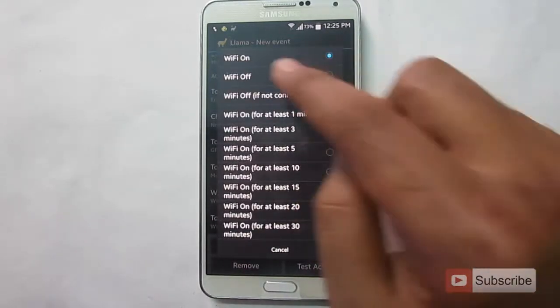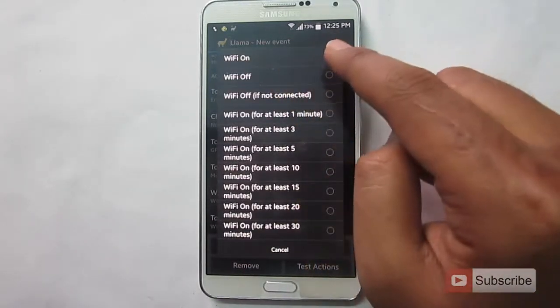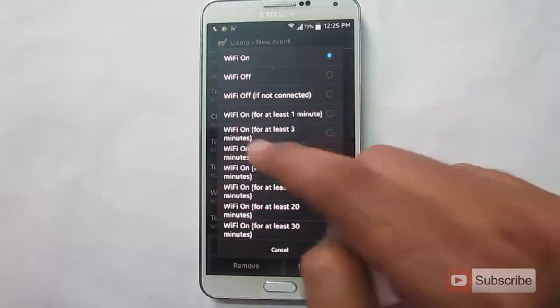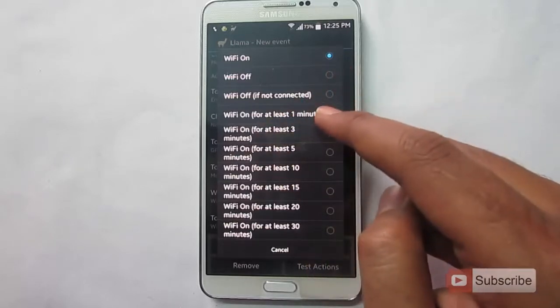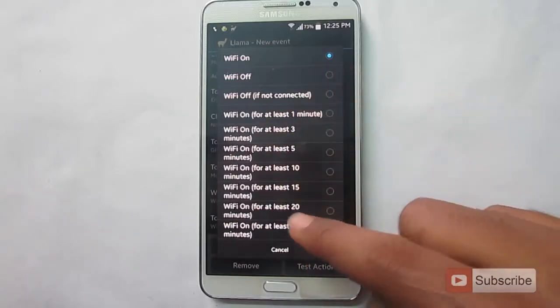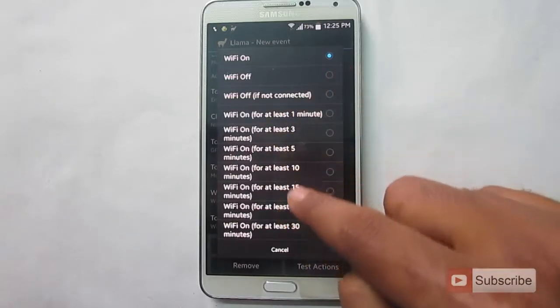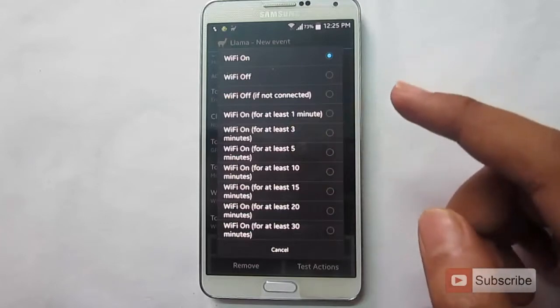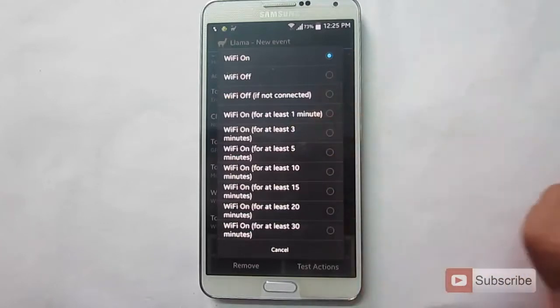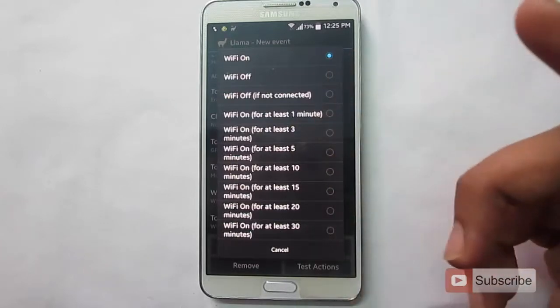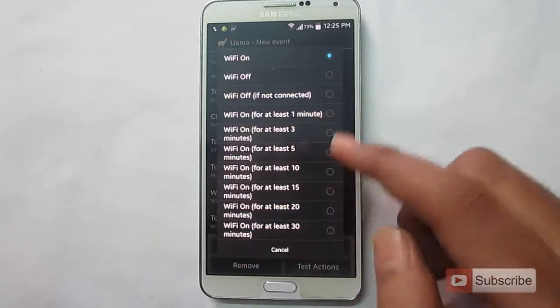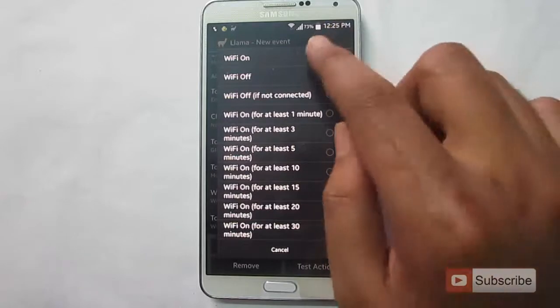We have many options. You can simply turn on or turn off the wifi. If you want to turn it on, you can turn it on for specified amount of time like 3 minutes or 5 minutes or up to 30 minutes. Let's turn it on.